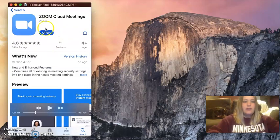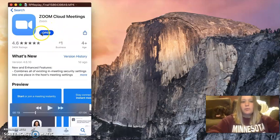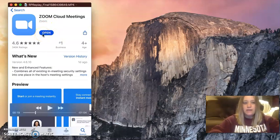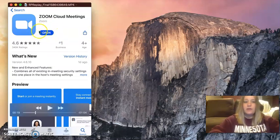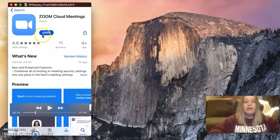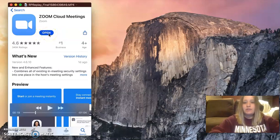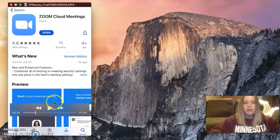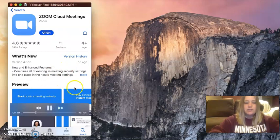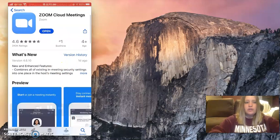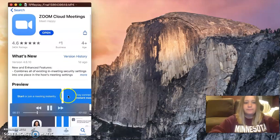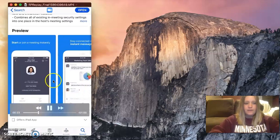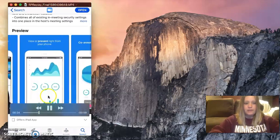Okay, mine says open because I already have it on my phone, but yours will say get if you don't have it yet. Now, all you have to do is press that get and download it on your phone. I'm going to show you exactly what it looks like so you don't get the wrong one.